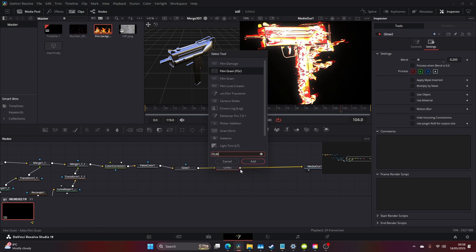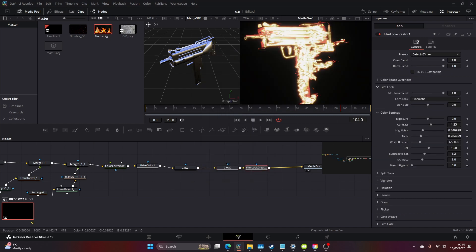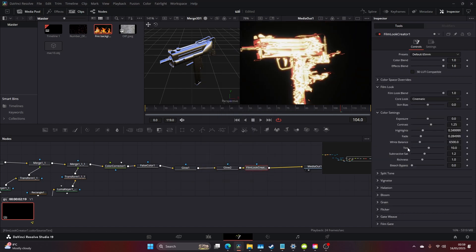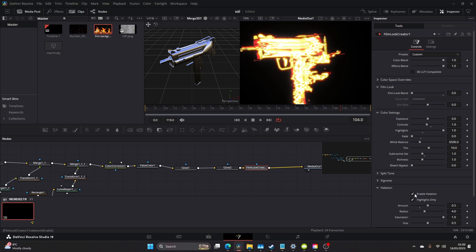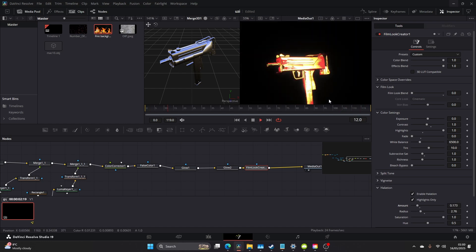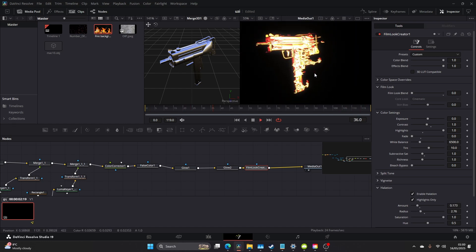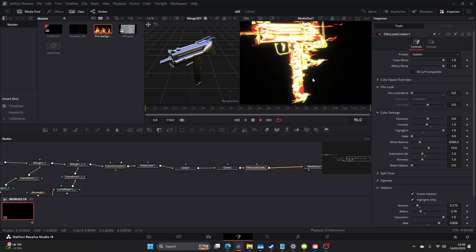And you get this nice halation. I am going to come to Clean Slate but I'm going to come back to Halation and enable my halation. Bring this down, maybe make it more yellow.